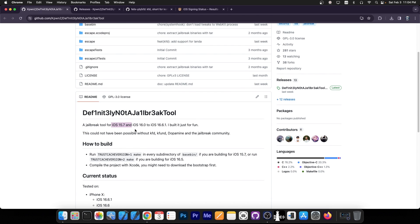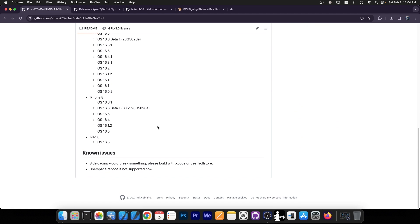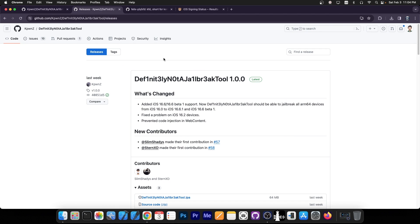And it's actually based apparently on KFD, Kthon, and Dopamine, and of course you should be able to have proper tweaks and proper Cydia after you install the jailbreak.